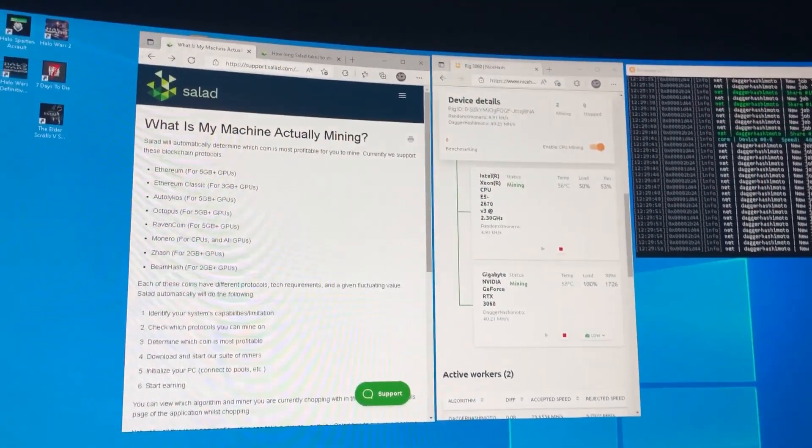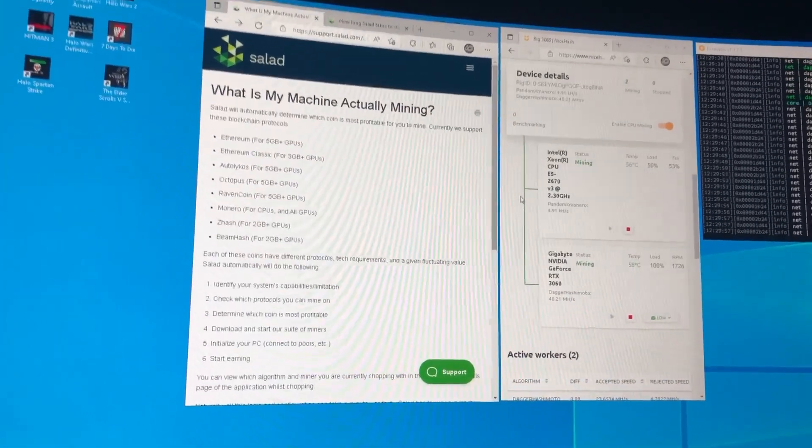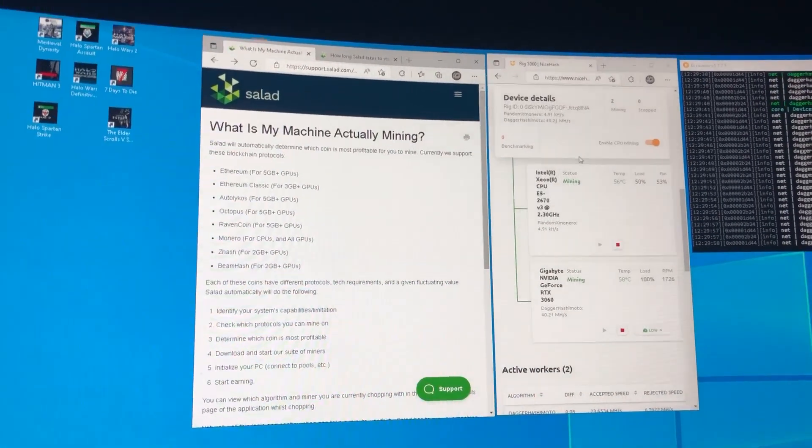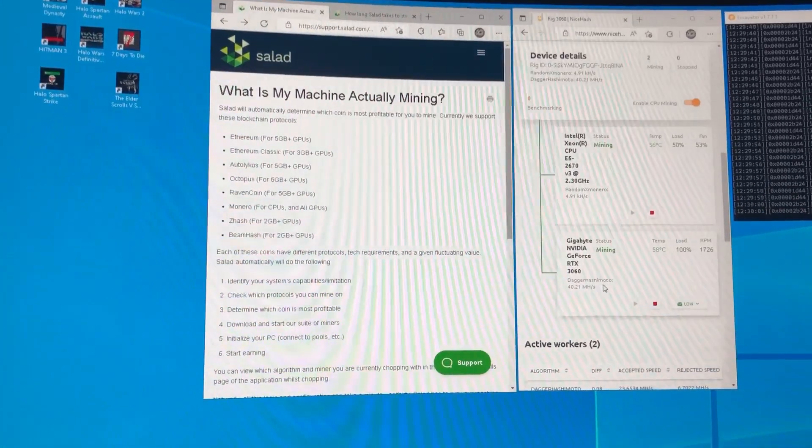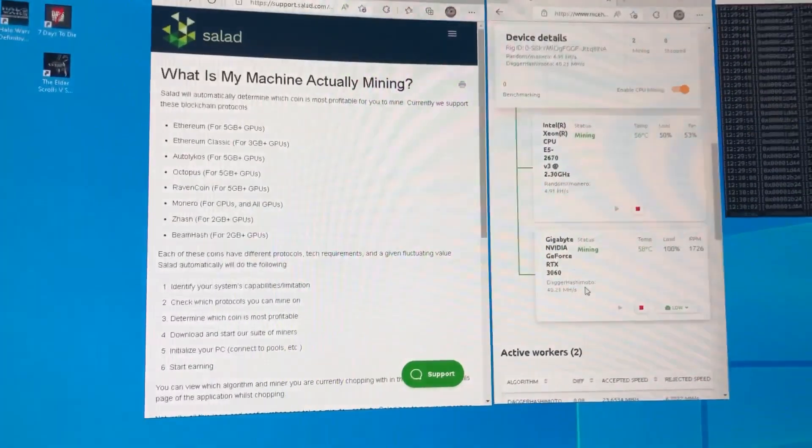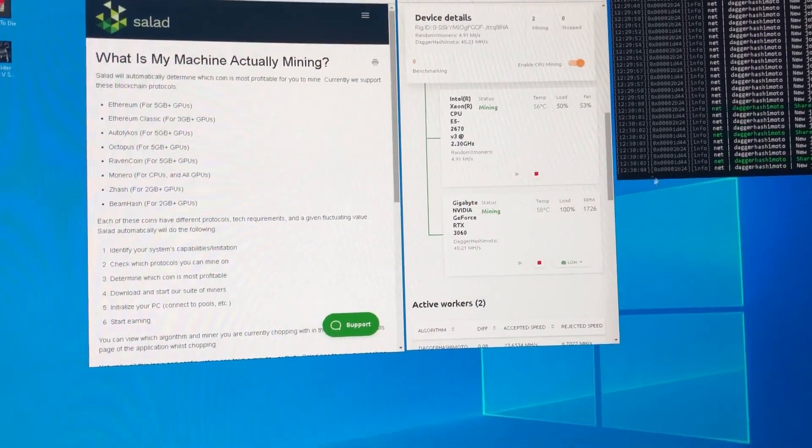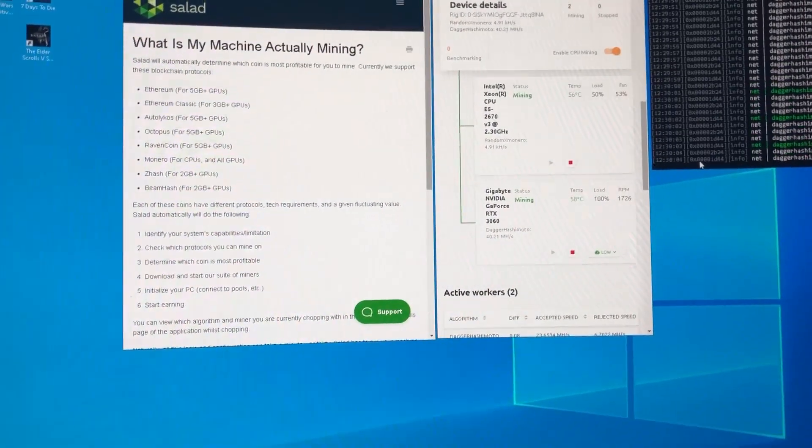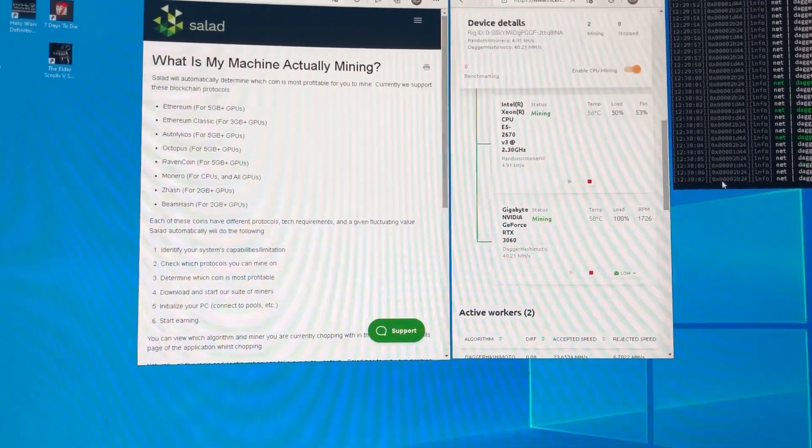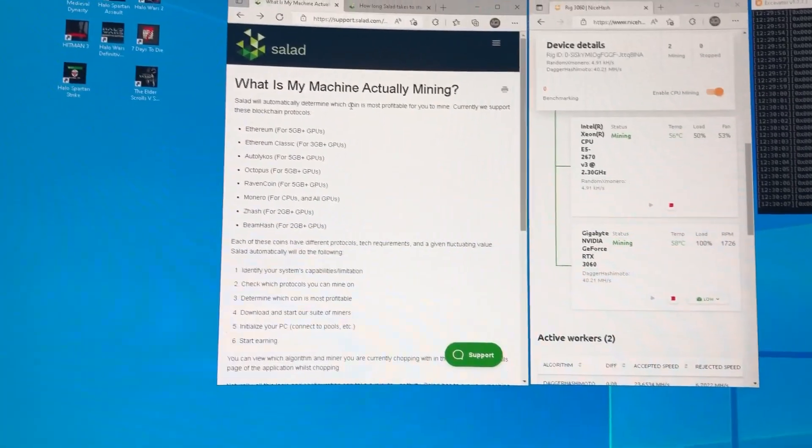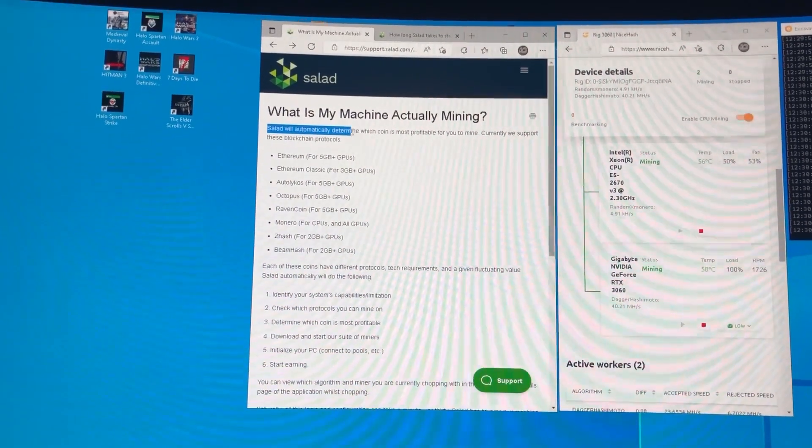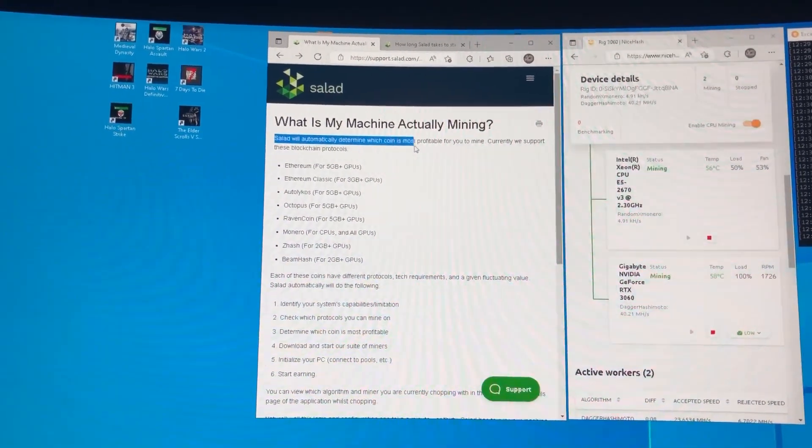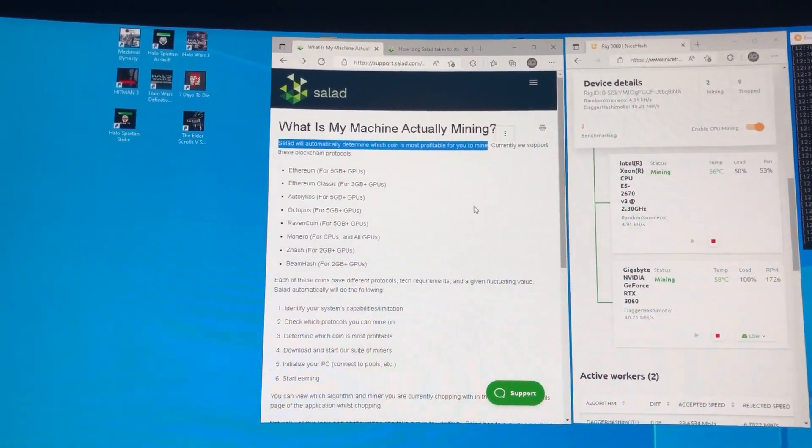Alright, so I started mining on NiceHash using the DaggerHash Emoto algorithm that mines Ethereum, which in theory should be the same thing that Salad uses because Salad automatically determines which coin is most profitable for you to mine.